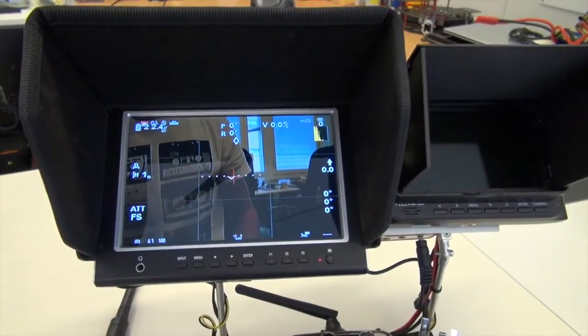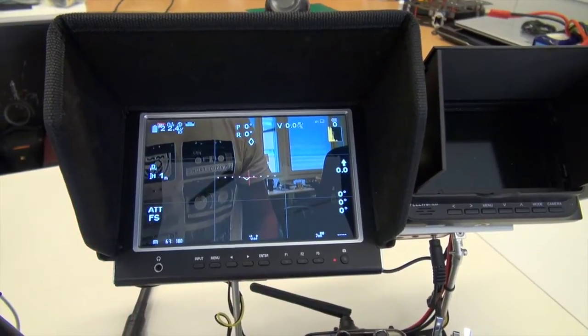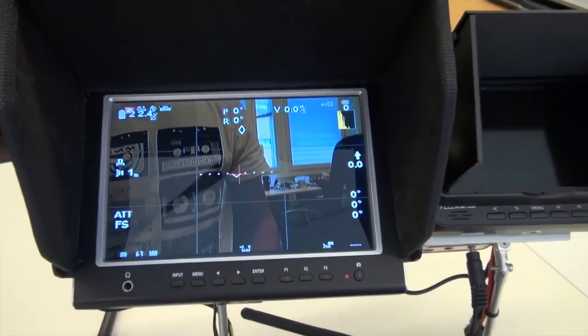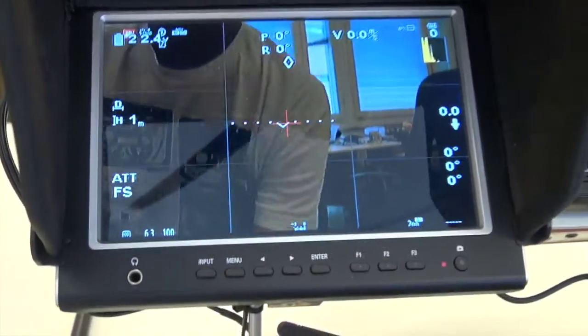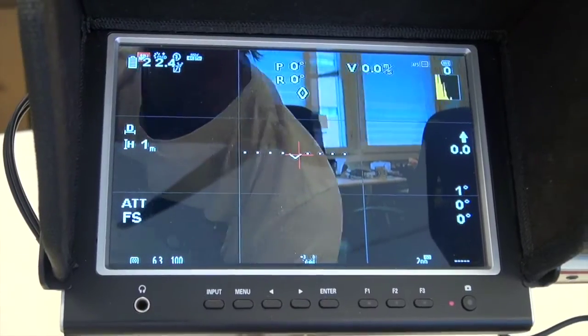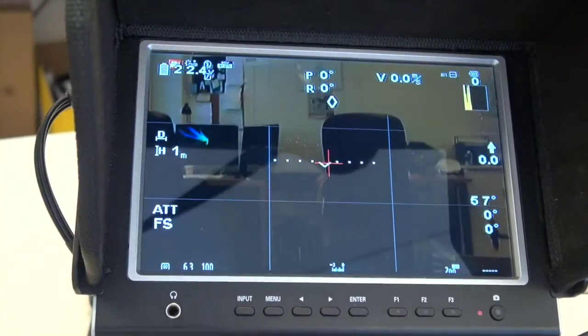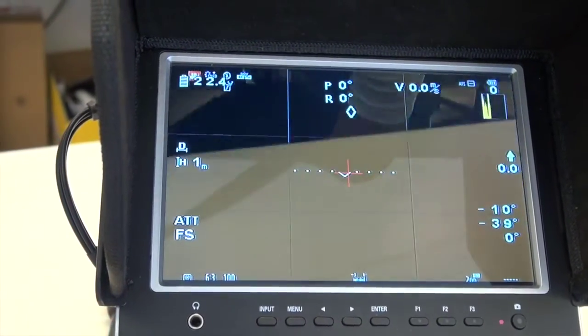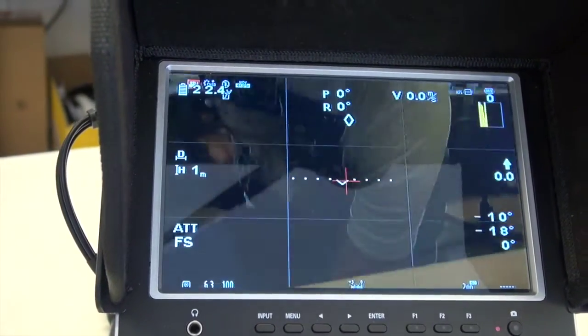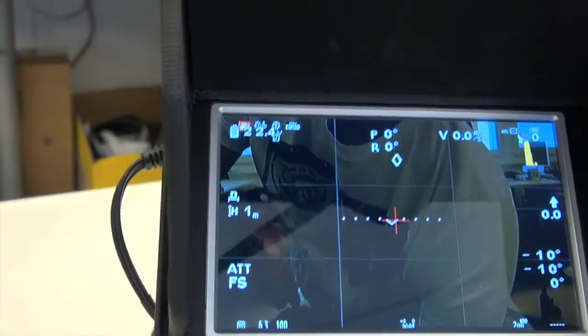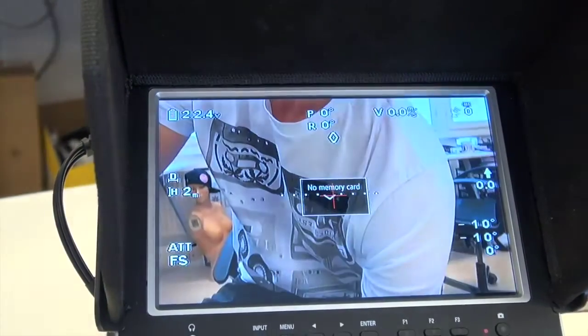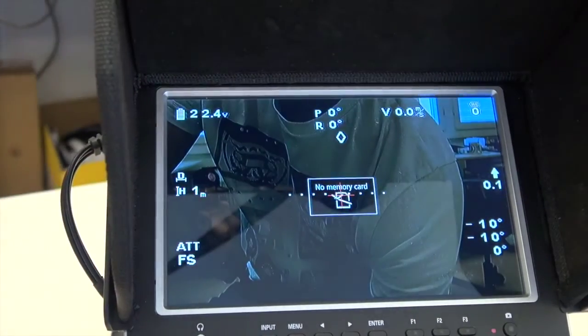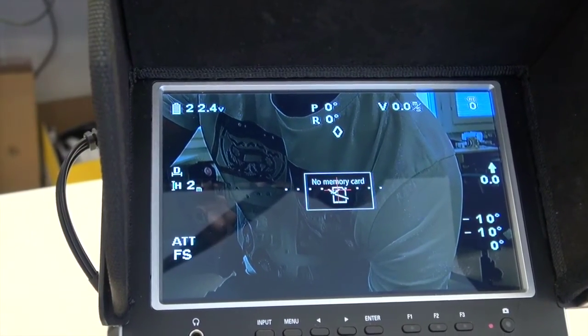There we are, we have full picture and let's give the Zenmuse a bit of movement. Nice, let's test out the shutter cable, make sure that's all working. Oh, no memory card, but obviously it's working.